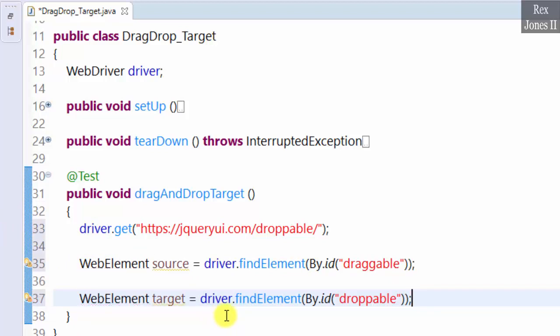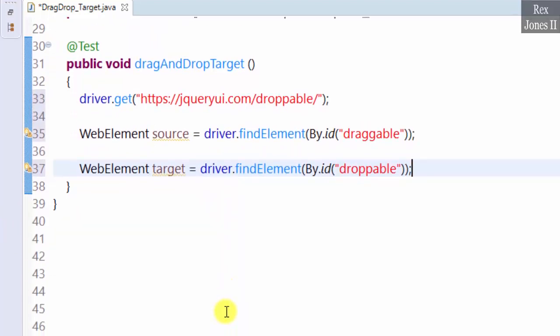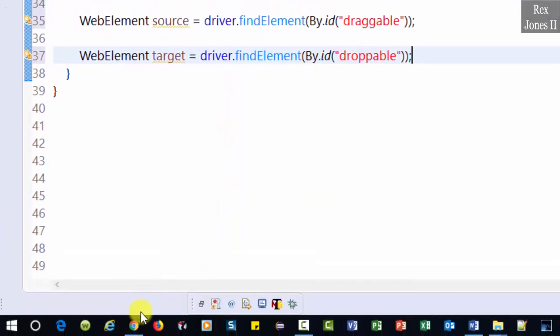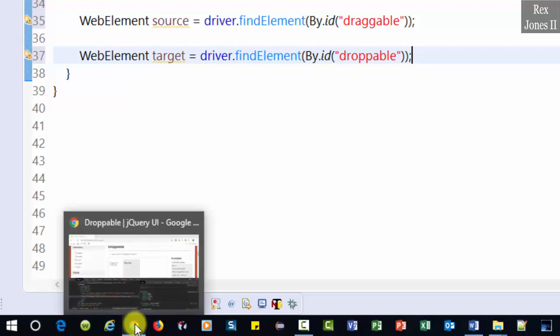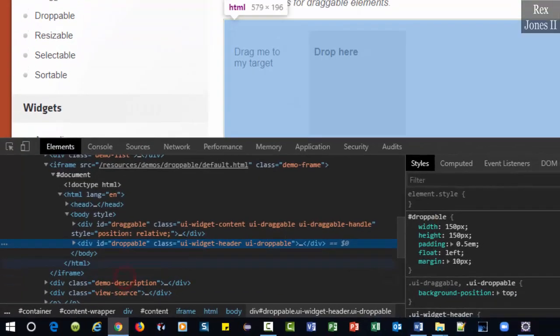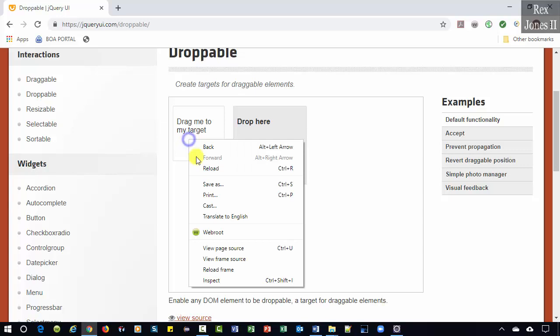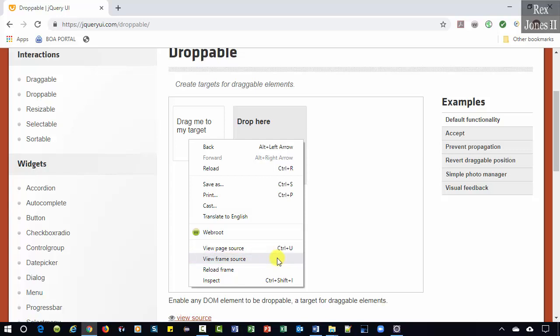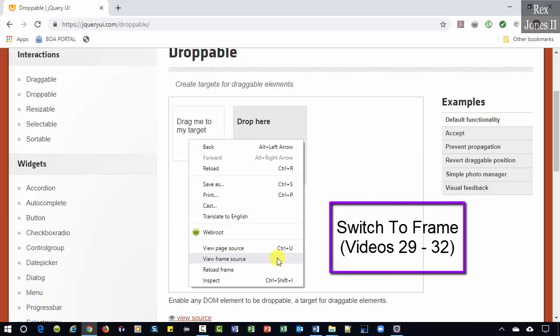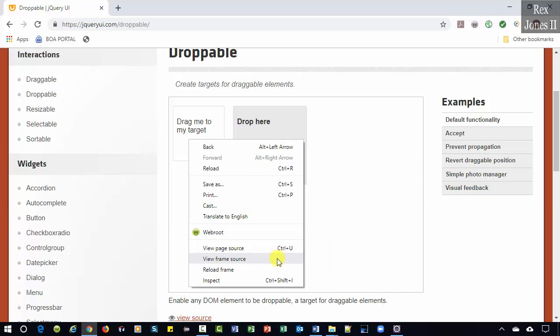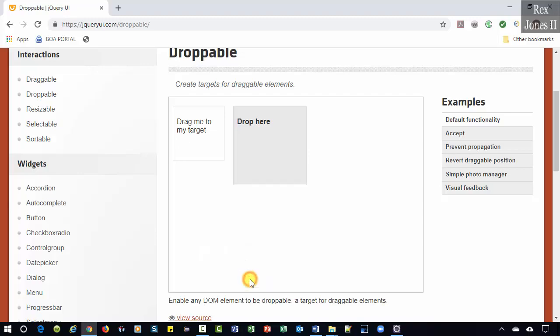Did you notice that both web elements were located inside an iframe? Close the DOM and right-click again. View frame source is an indicator that the web elements are within a frame. Recall from the switch to frame videos 29-32 we must switch to the frame before performing a command on the web element. If not, we will get an exception while executing our test script.